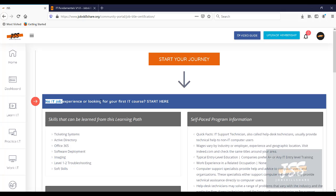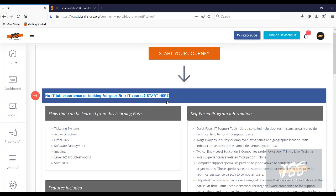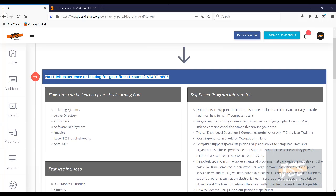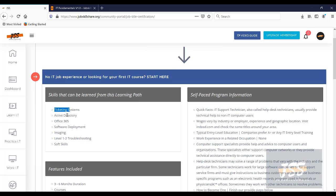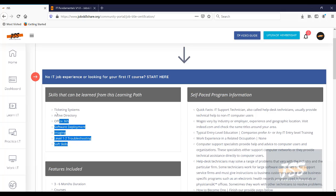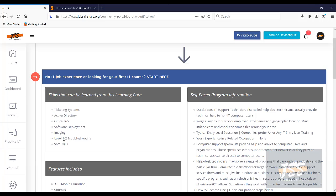For example, when you come to this learning path, you will start with the first program. And in this program, we cover ticketing system, Active Directory, Office 365, software deployment, imaging, level one, level two troubleshooting, and soft skills. Now, of course, it goes beyond this because our courses are a little bit more detailed. And these are just the hot skills that we have put out there just for you to get an idea.